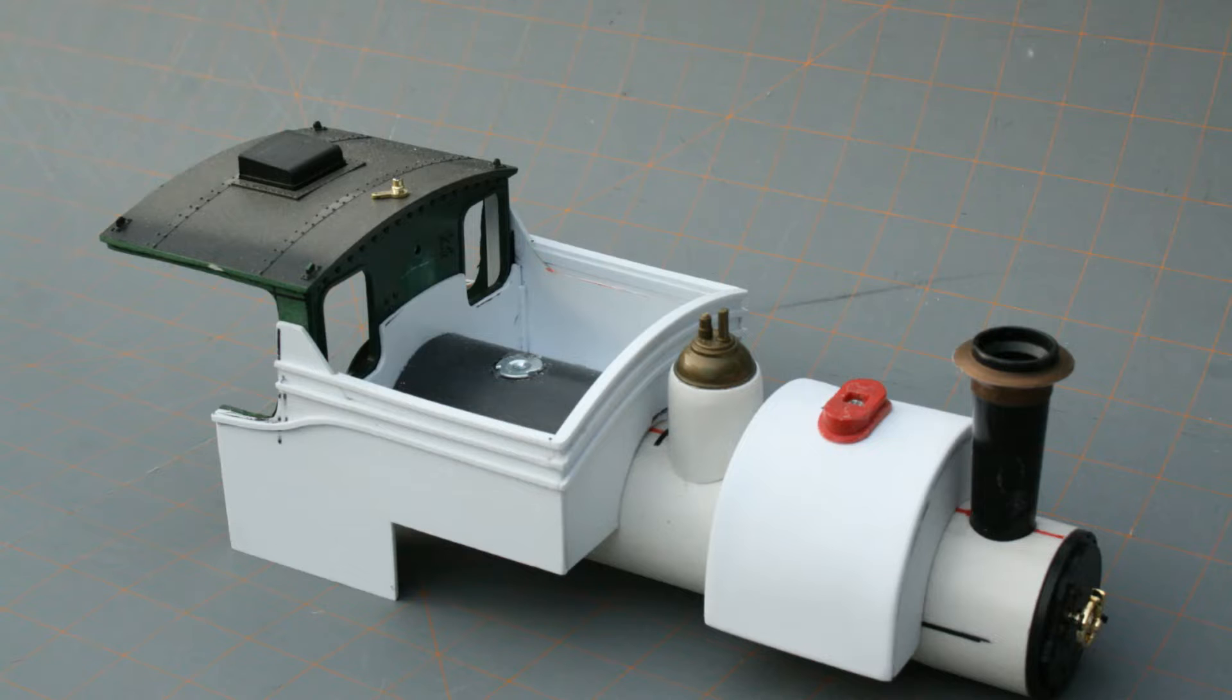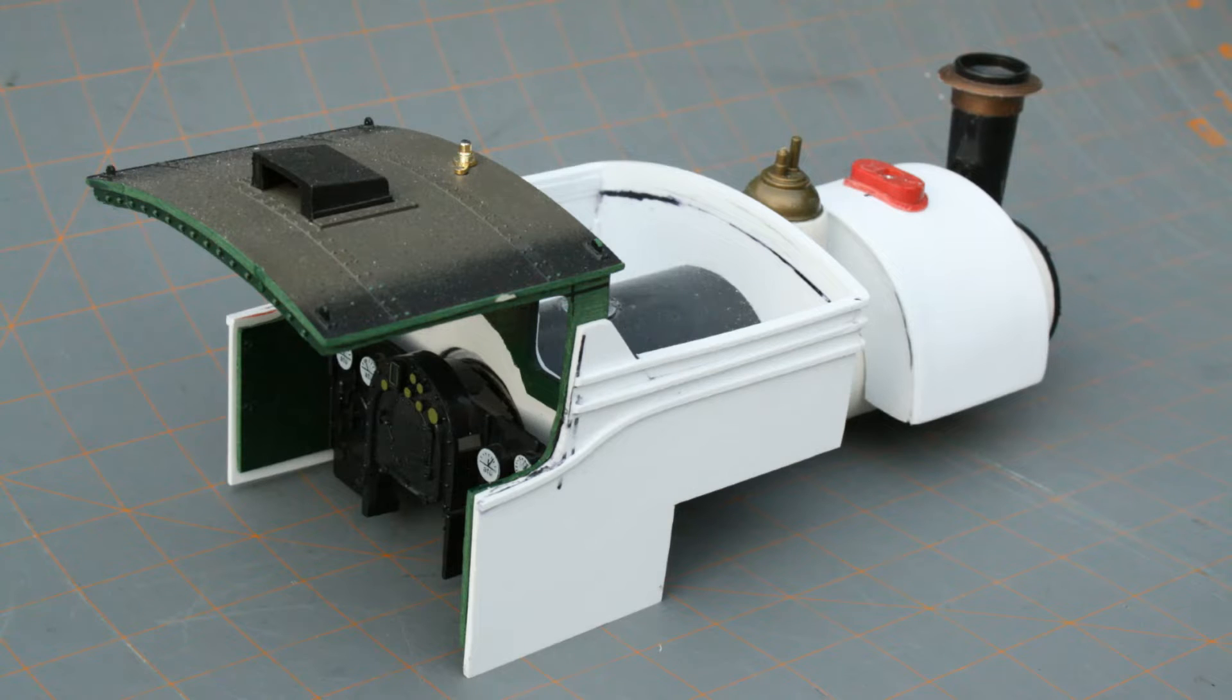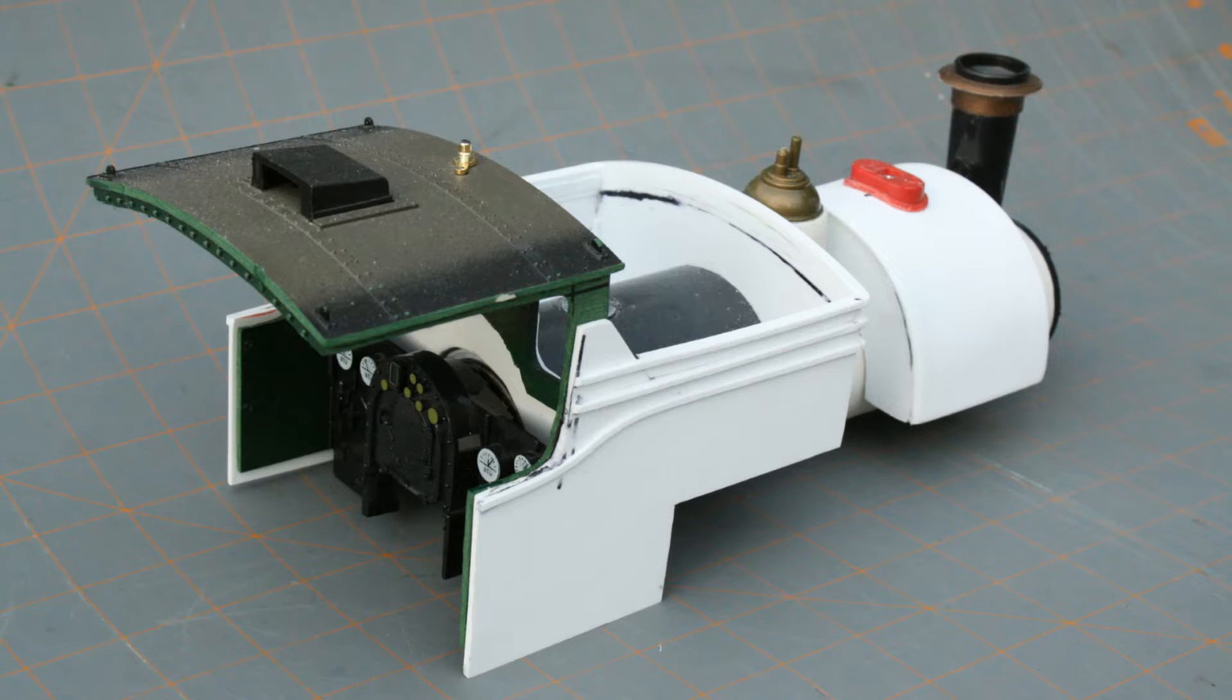The coal bunker was fabricated from sheet styrene and square rod. The sides of the Stanz cab were removed, and the rest of the cab was attached to the bunker.